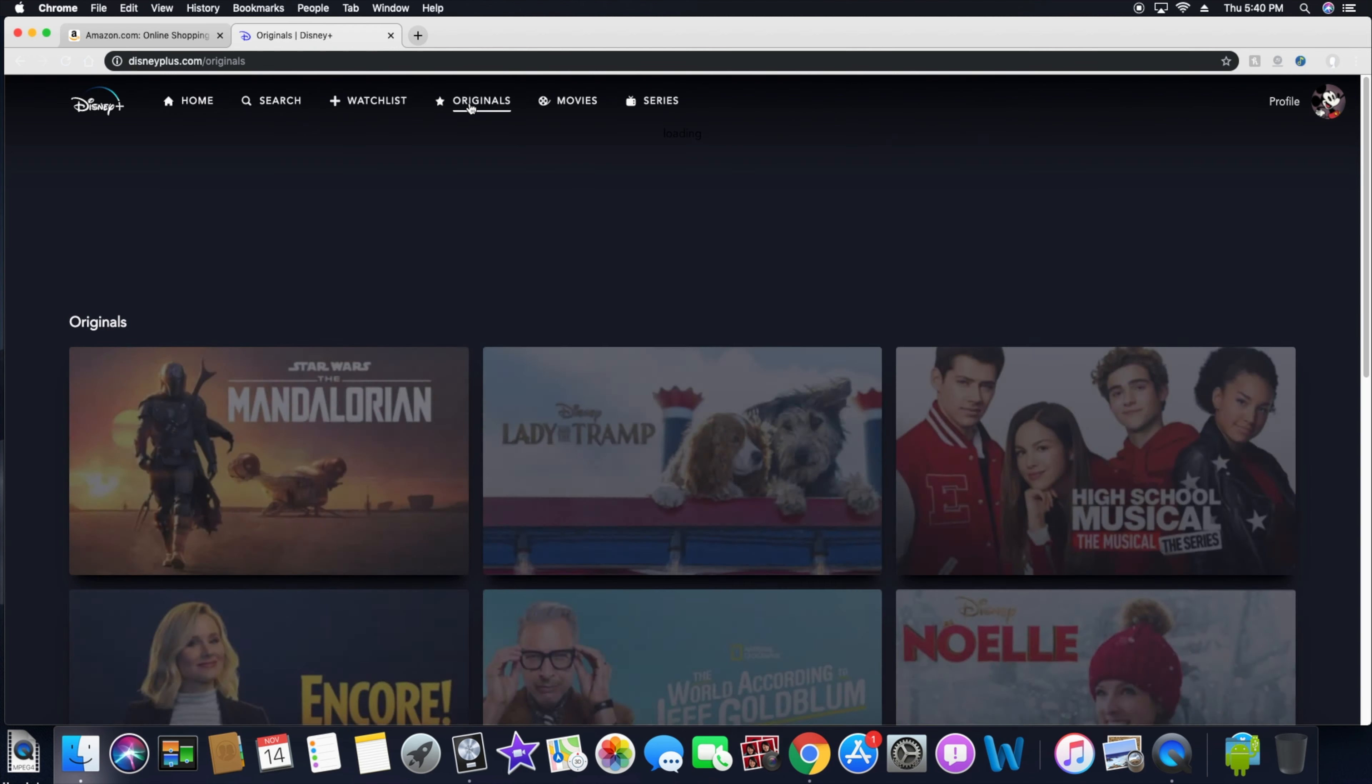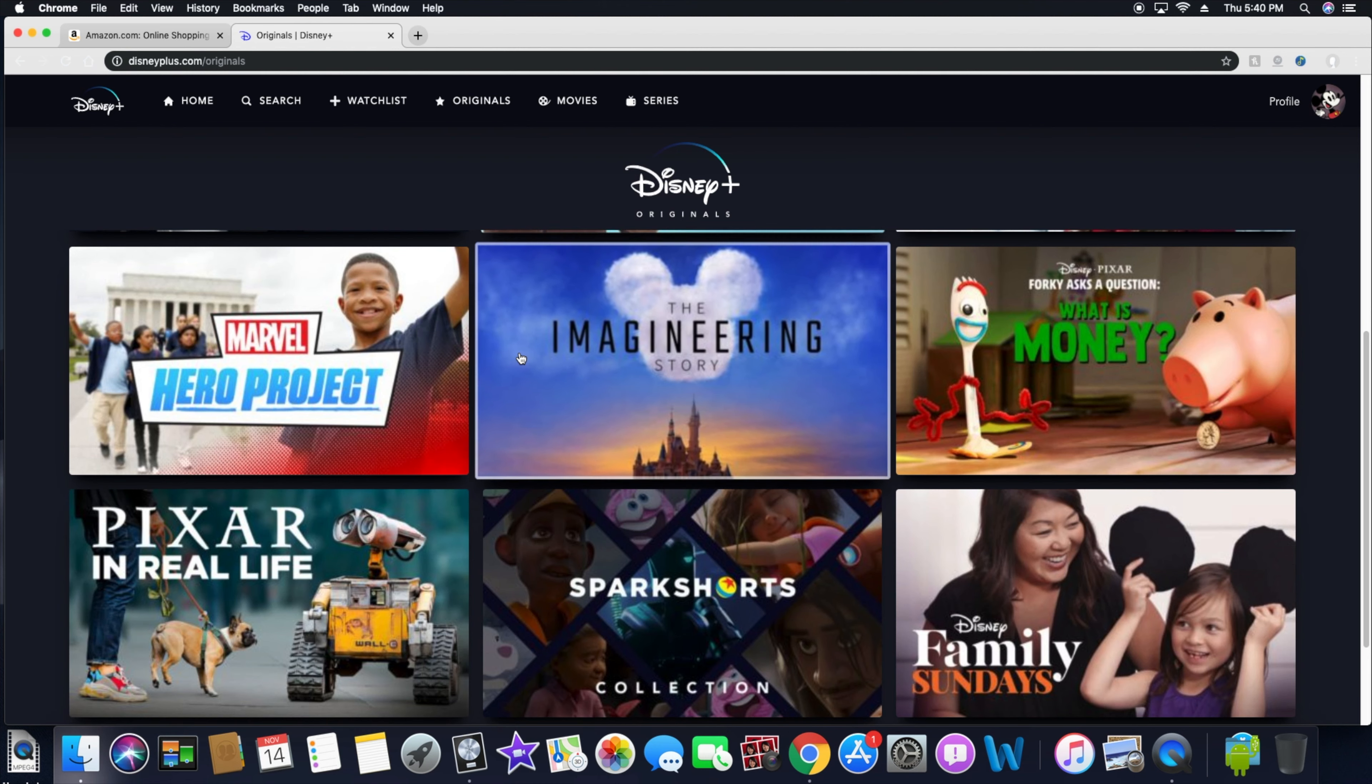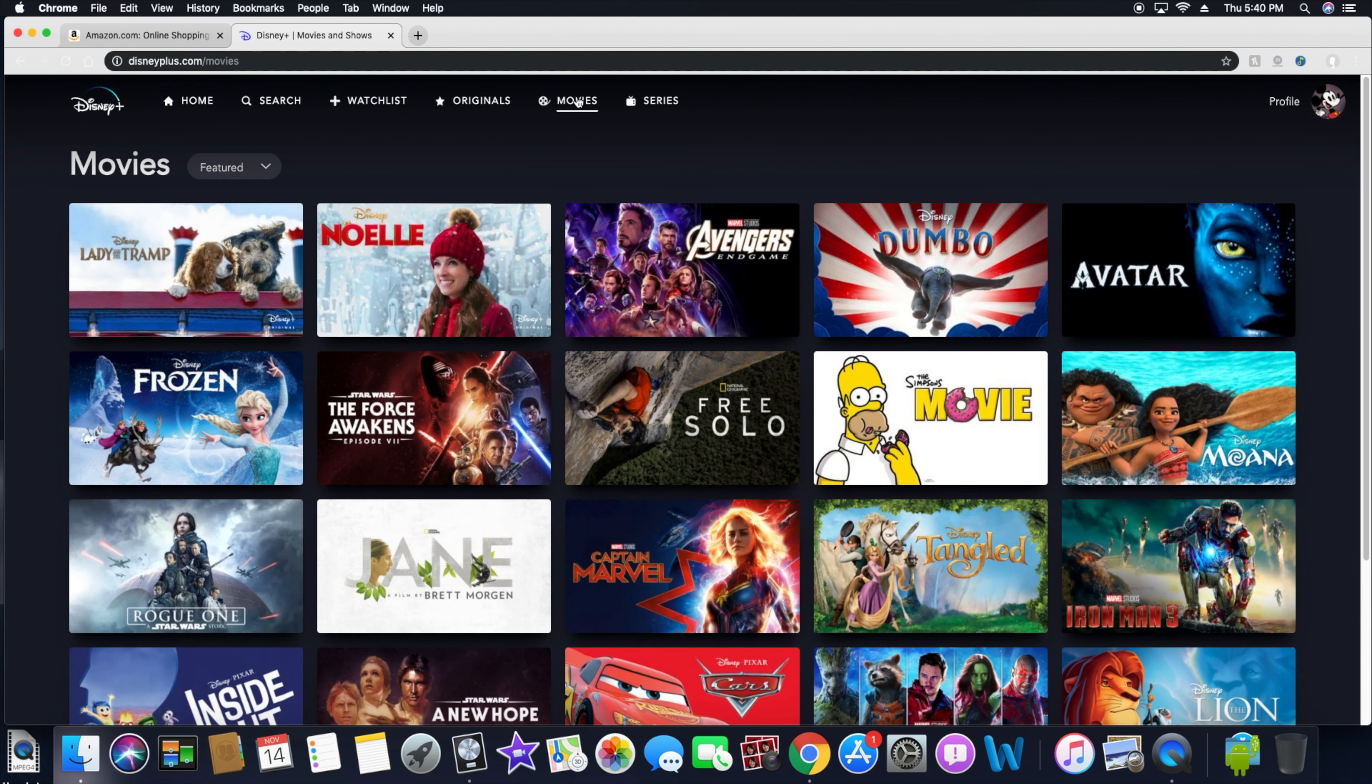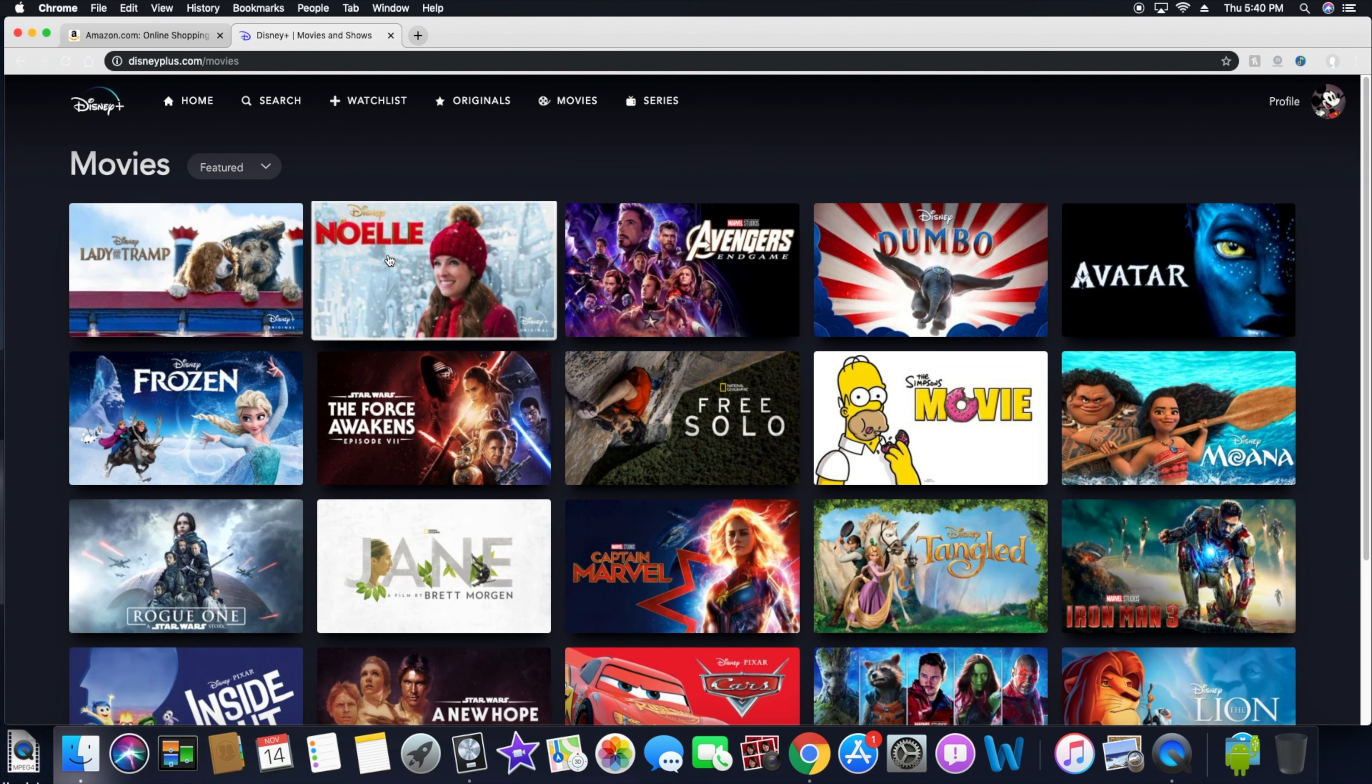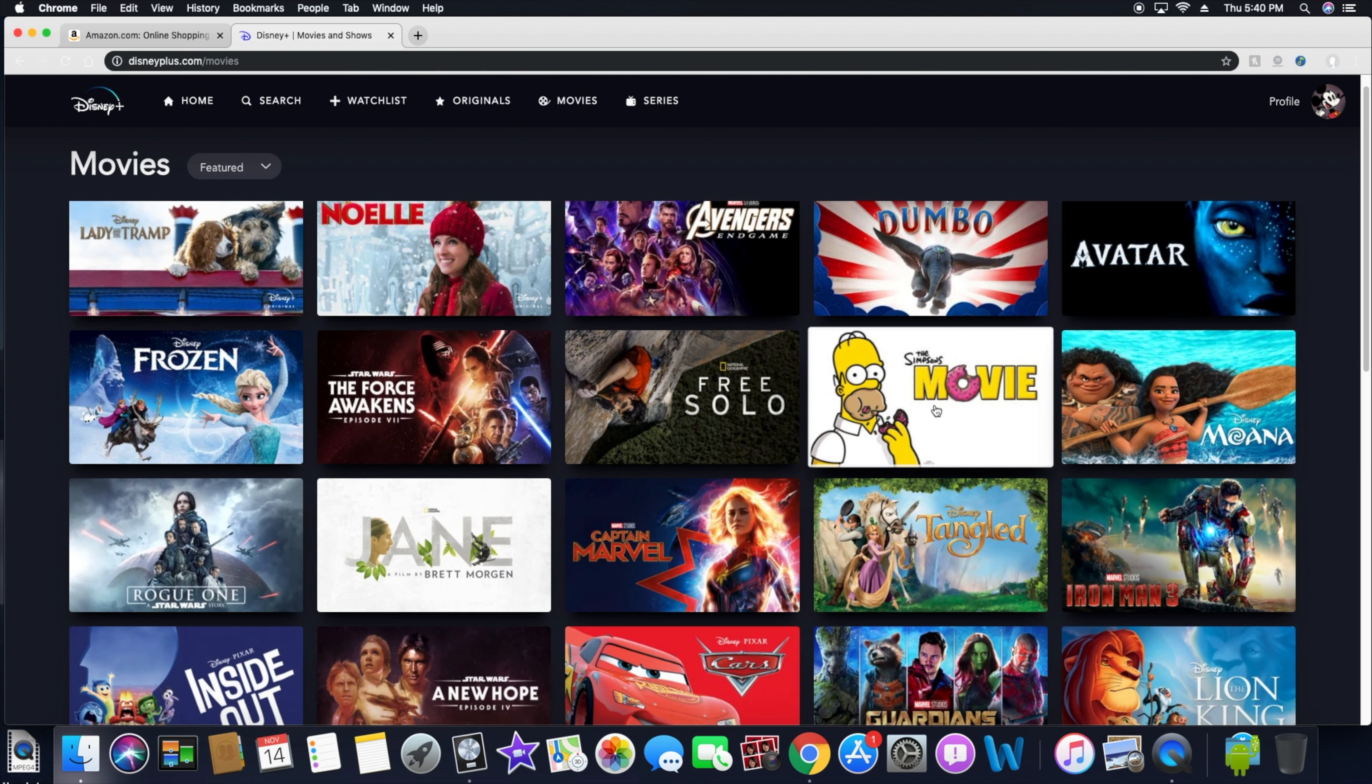Let's go ahead and click on original. You got all of these shows that they have personally made within the Disney lineup. The movies over here would be all Disney movies, so like Lady and the Tramp, which I'm definitely going to check that out tonight, the Avengers Endgame, Dumbo, the Simpsons movie. I'm guessing they must have acquired something with the people that do the Simpsons because I'm pretty sure that the Simpsons is not a Disney thing.